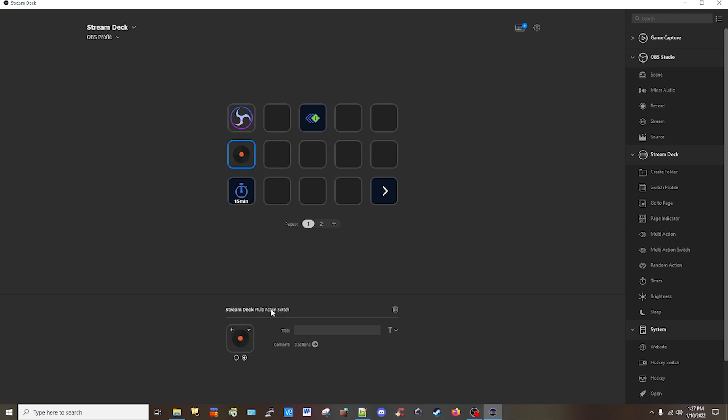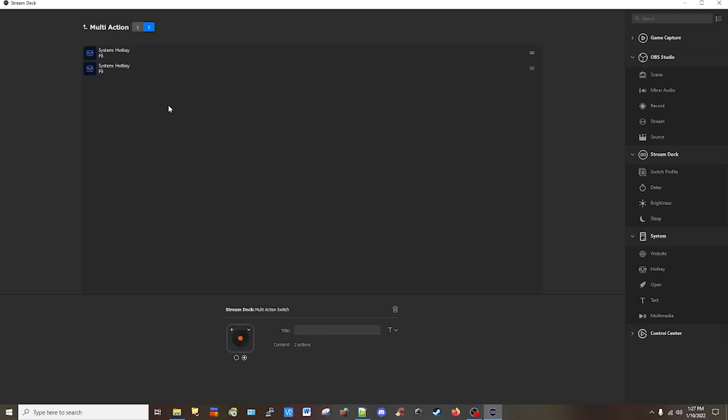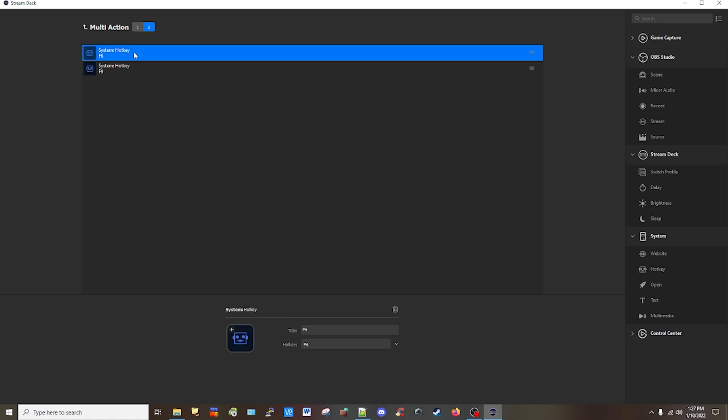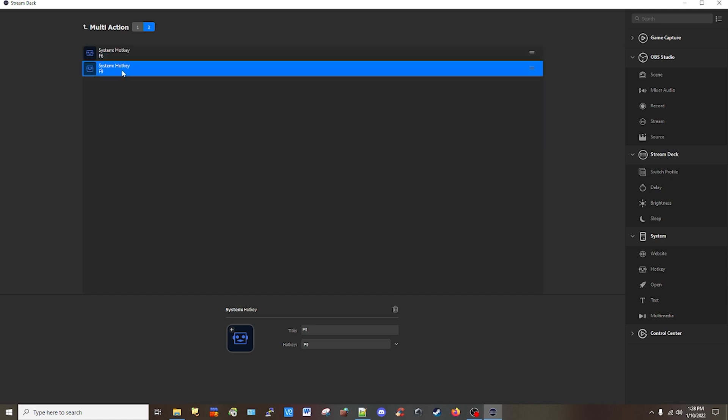It's also multi-action in what I did for that. I selected a hotkey, which in OBS, if you go to file and settings, you can set a key to work for start and stop recording. So I have one for my cam, which is F6 and F9 will be for my gaming.